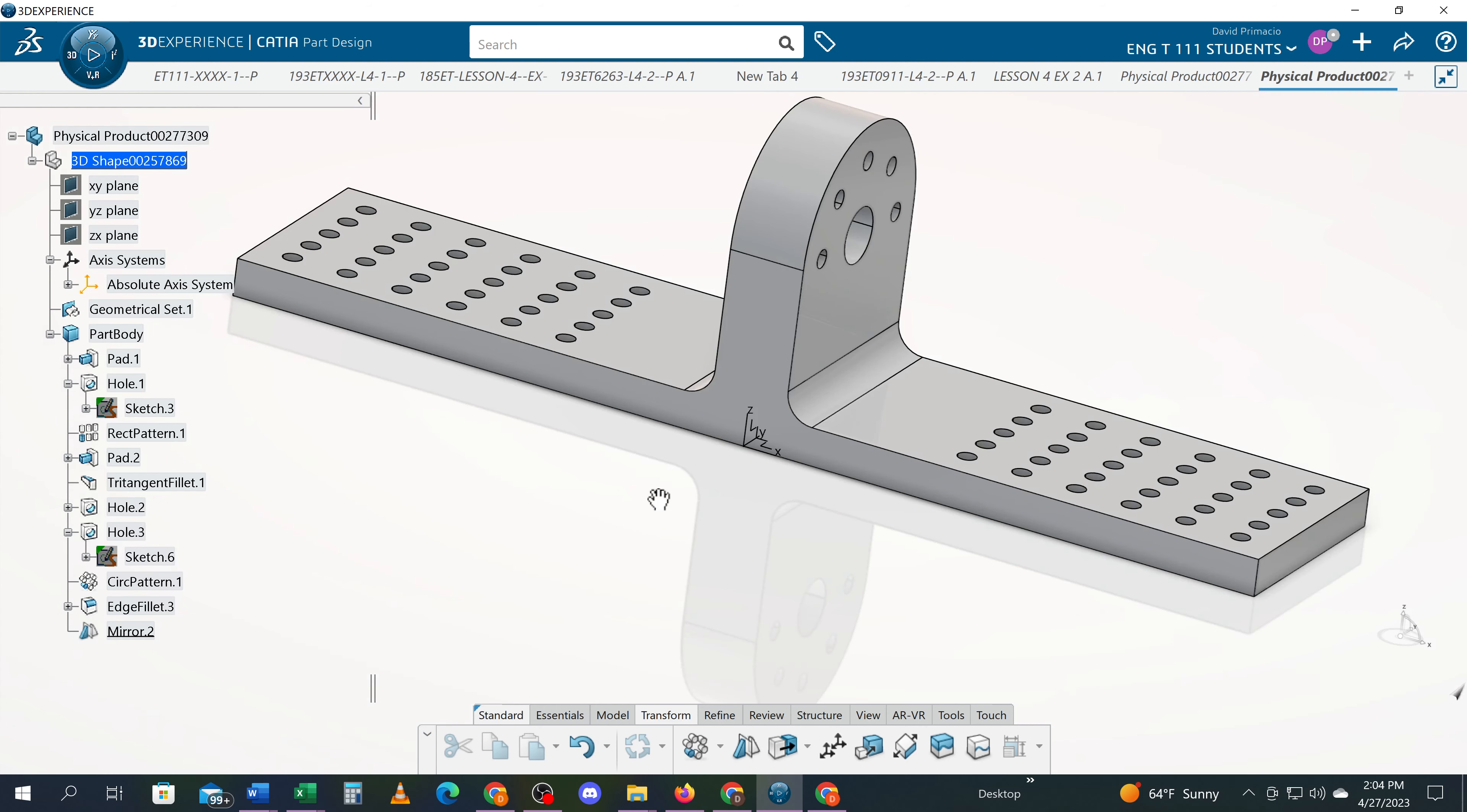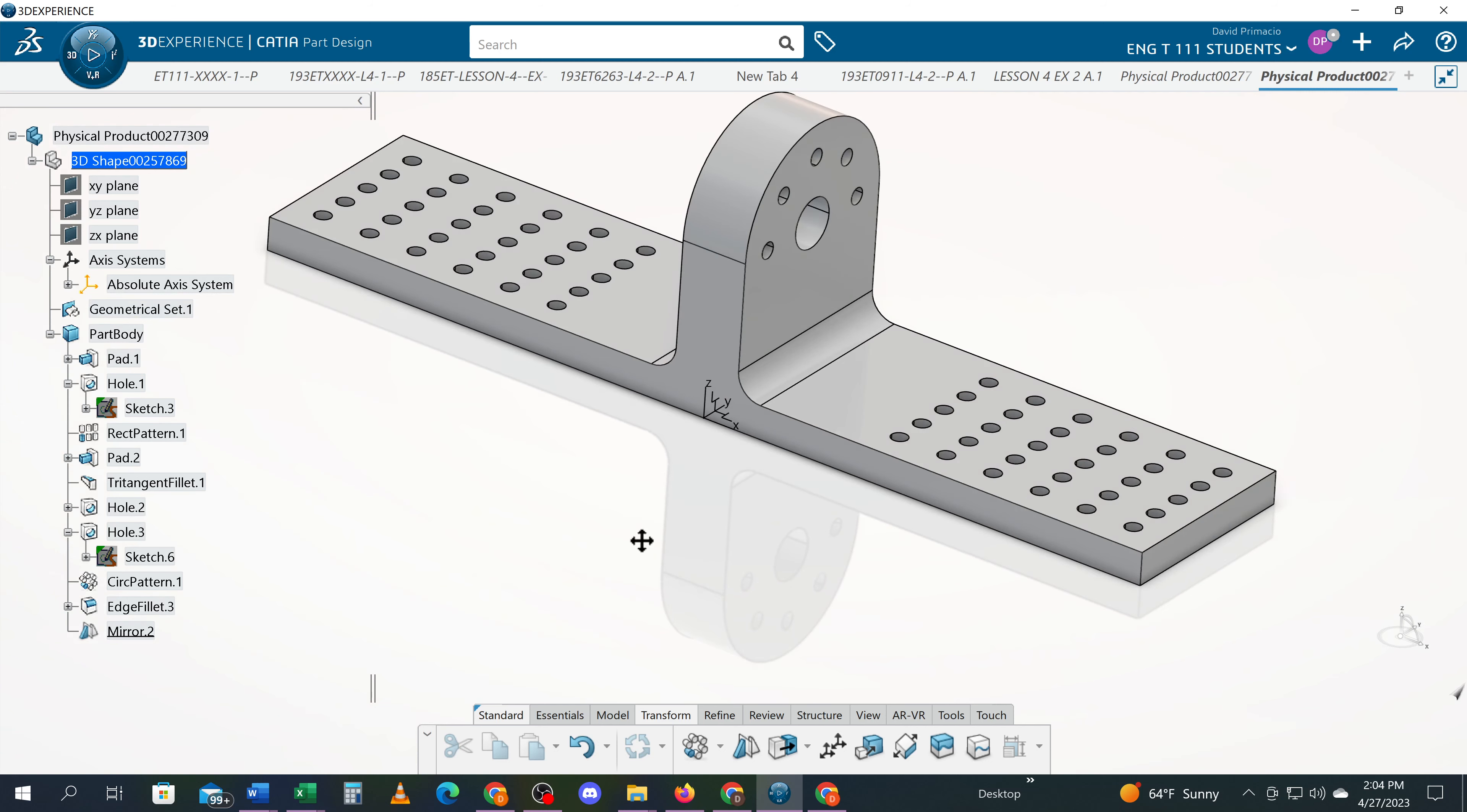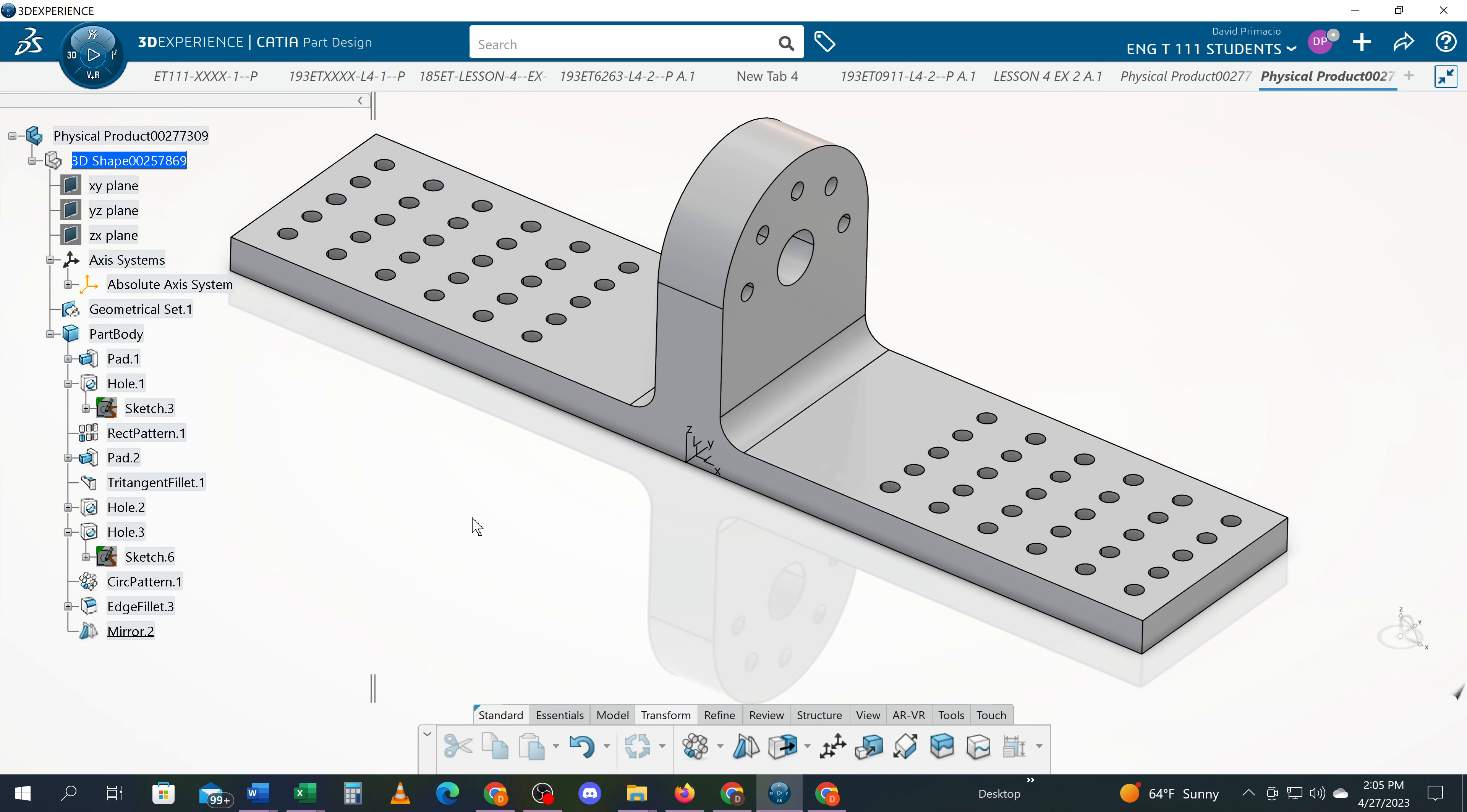So before you do your mirror, you want to make sure that you have all your features done and it's just going to copy whatever is there. If you add features later on over here, you're not going to see it on the other side. OK, that's the mirror command.